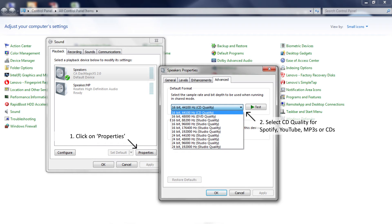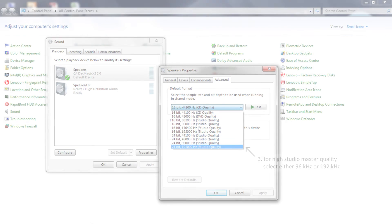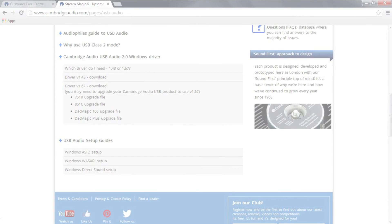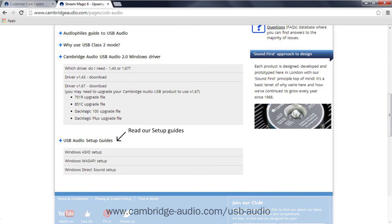For Spotify, YouTube, MP3s, or CDs, we'd recommend that you set this at CD quality. If you want to listen to higher resolution Studio Master Quality files, then you can increase this setting up to 24/96 or 24/192. There are many media players, such as Foobar 2000, which will adjust this setting automatically for you. To see how to use these, have a look at the setup guides on our website.